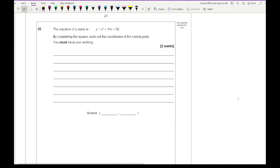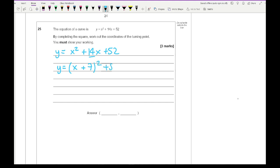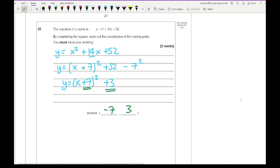Question 25: The equation of a curve is y = x² + 14x + 52. By completing the square: y = (x + 7)² + 52 − 49 = (x + 7)² + 3. The turning point is at the opposite of the bracket value and the constant, giving (−7, 3). That is the end of this paper. Grade boundaries for this individual paper are included in the description, but remember you need all three papers to determine your overall grade.